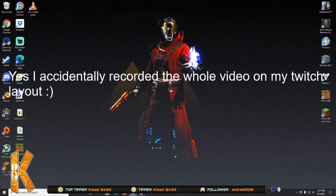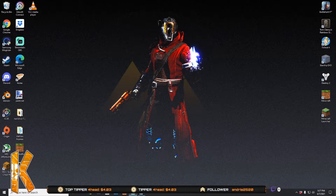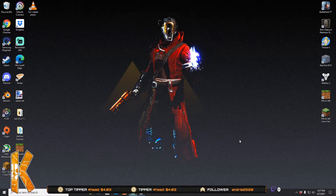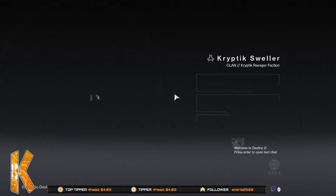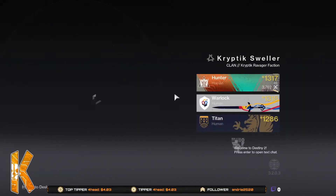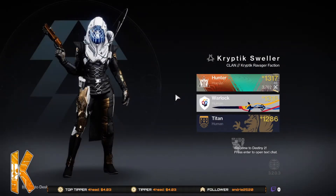Hey, what's going on YouTube. Today I am just going to be making a video showing you how to make a custom Destiny 2 wallpaper for your computer using your own guardian in Destiny 2. So first thing, you're going to start up Destiny 2.